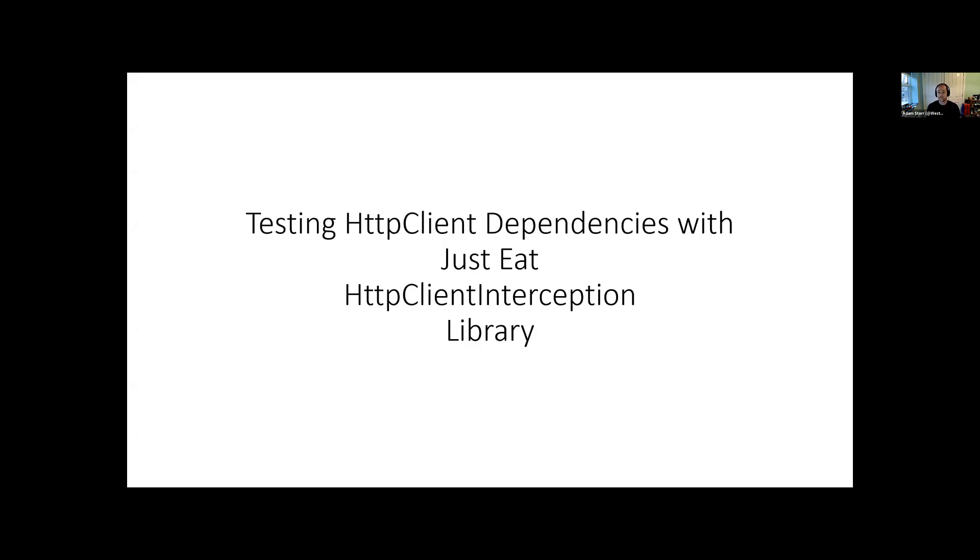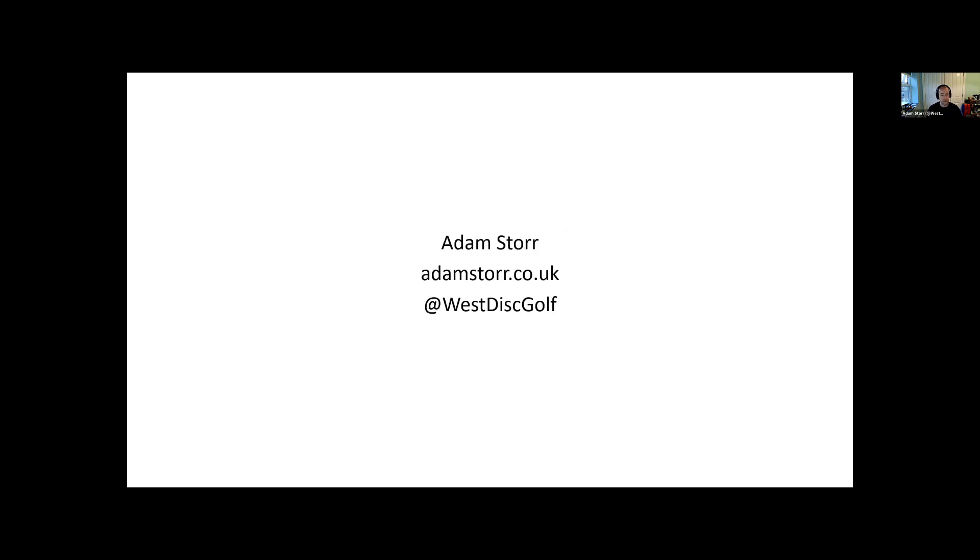Hello everybody. So I'm going to talk about this very long-winded title. It was put together at the last minute, but it's testing HTTP client dependencies with the JustEat HTTP Client Interception library. That's a bit of a mouthful. We'll get into it.